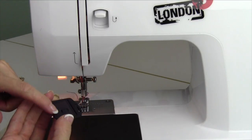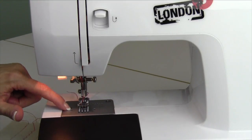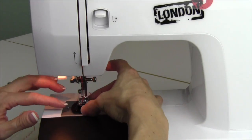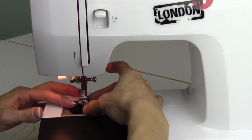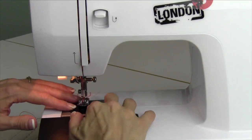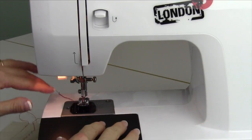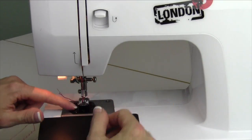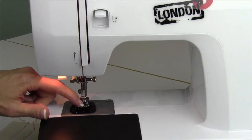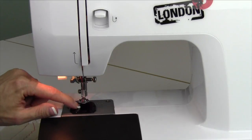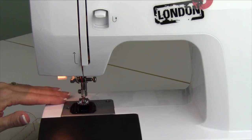There's little nubs on the edge, and they go down in the little holes. Just line up the holes. Once you find them, they'll click into place, and they'll sit nice and smooth, and then you can double check that your needle will go down through the throat plate.